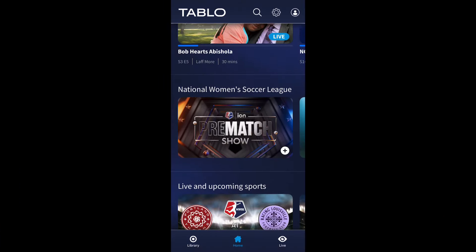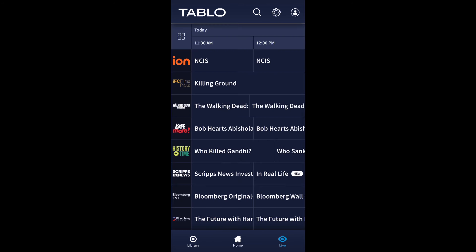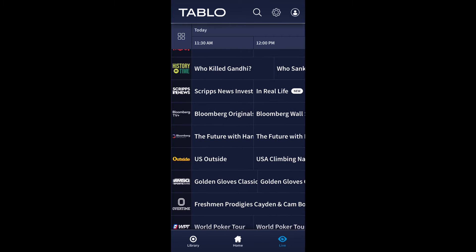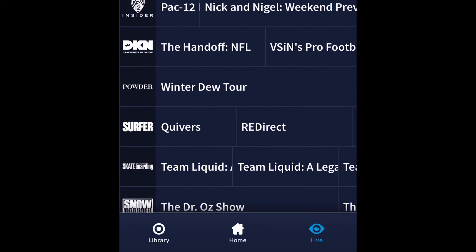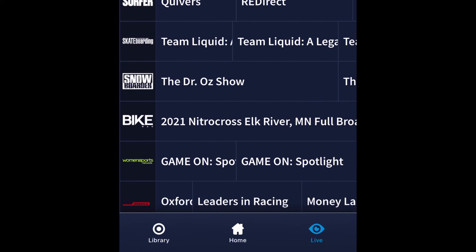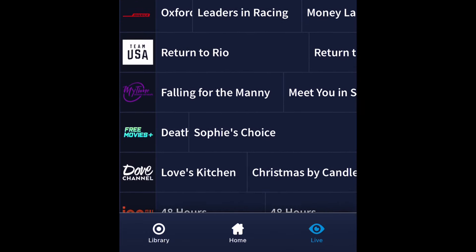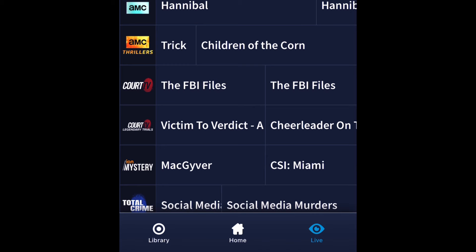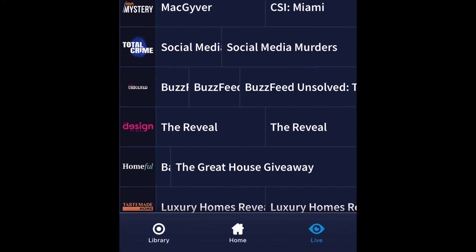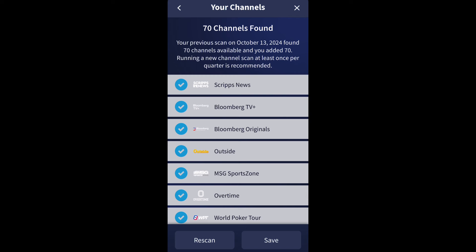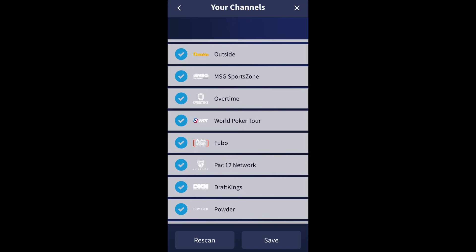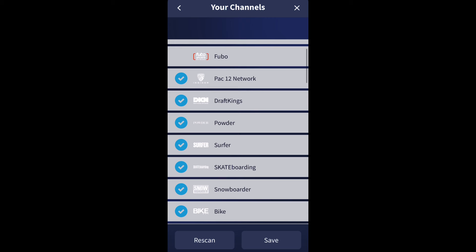In addition to being able to watch your local over-the-air TV antenna channels wirelessly throughout your home, the Tableau also offers about 70 free built-in streaming TV channels. When you run a channel scan on the Tableau, not only are you going to get your local over-the-air channels from your antenna, you'll also see those 70 or so free streaming channels. They integrate seamlessly into the electronic program guide, and you can select which streaming channels you want, if any, to be included in the program guide.